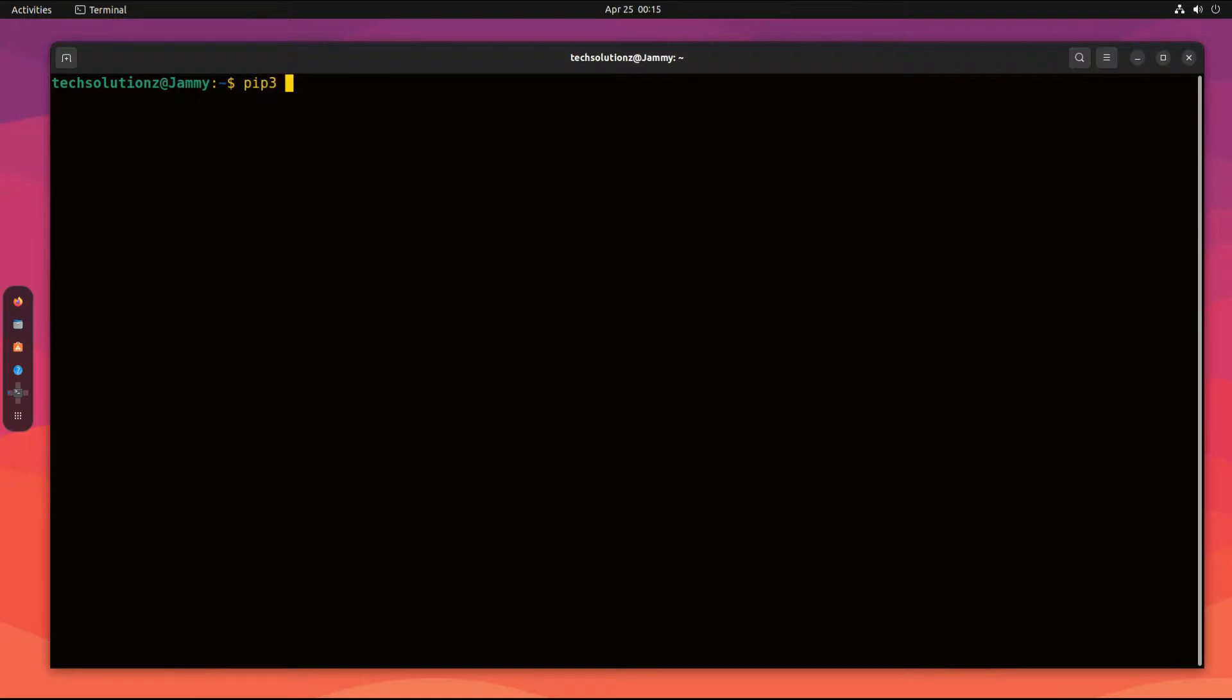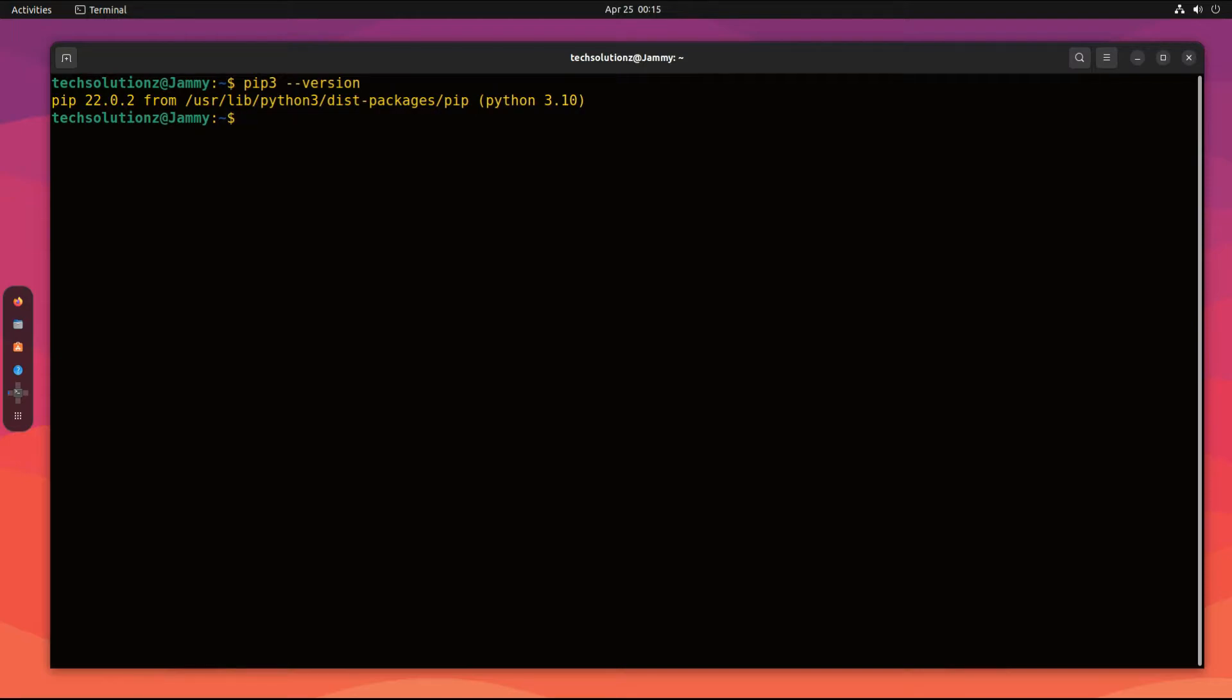It's done. Wisely, you can verify the pip3 installation and version information as shown. You must be seeing the pip version and installation path on your screens.